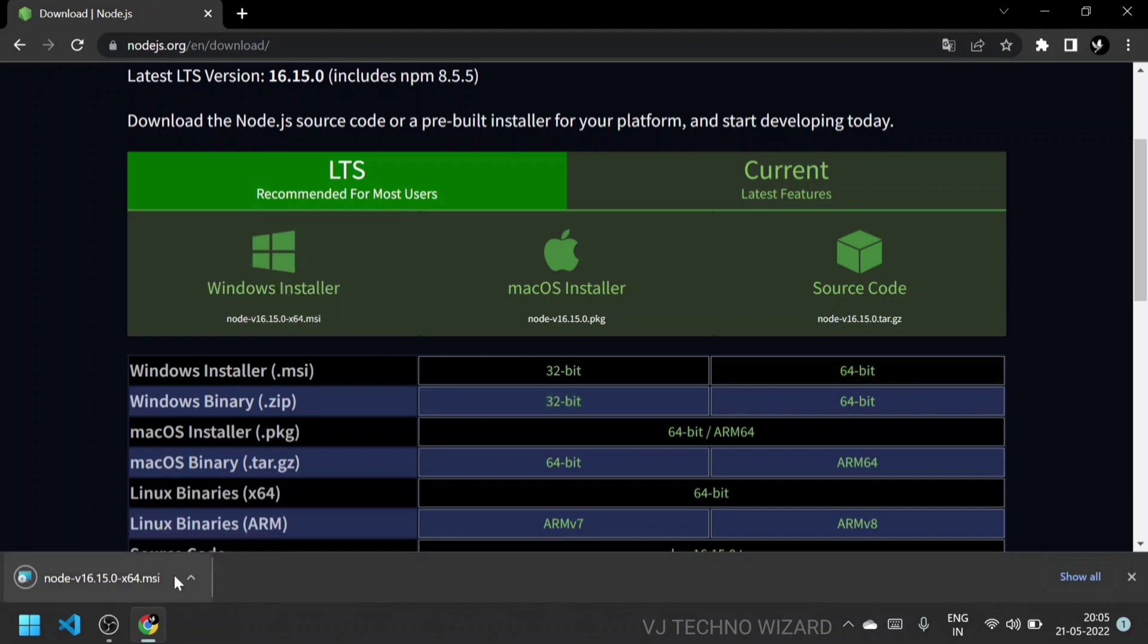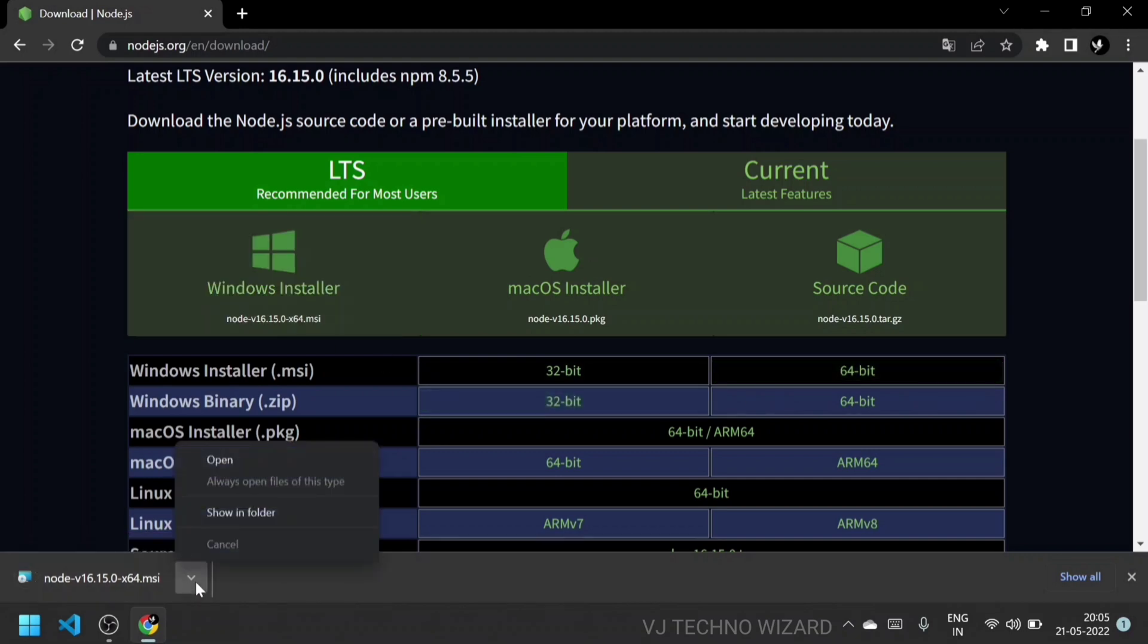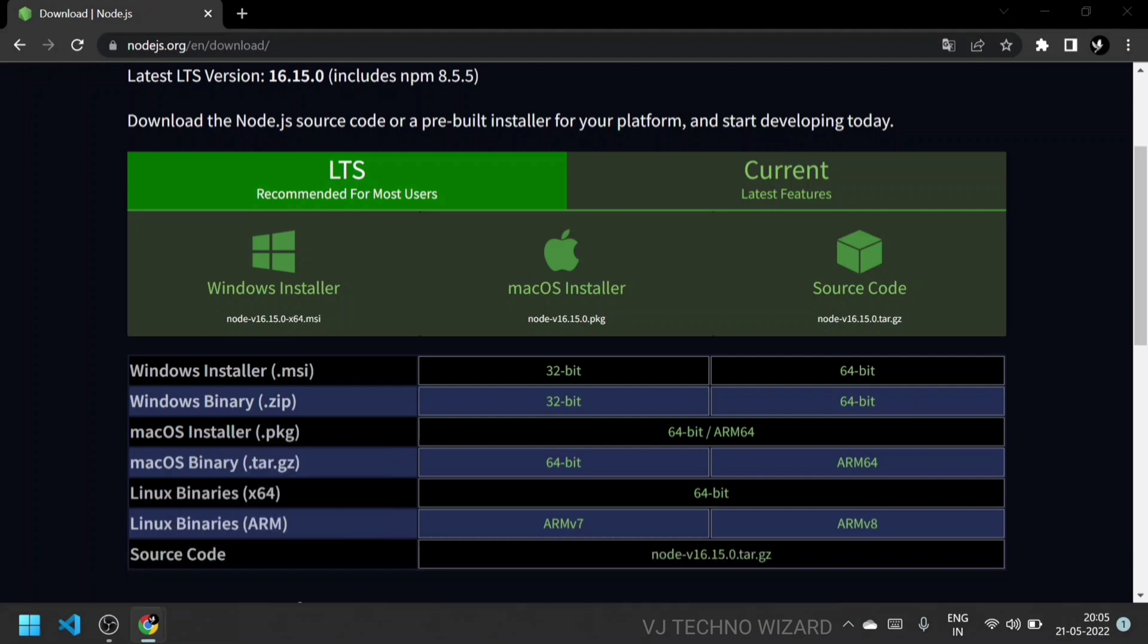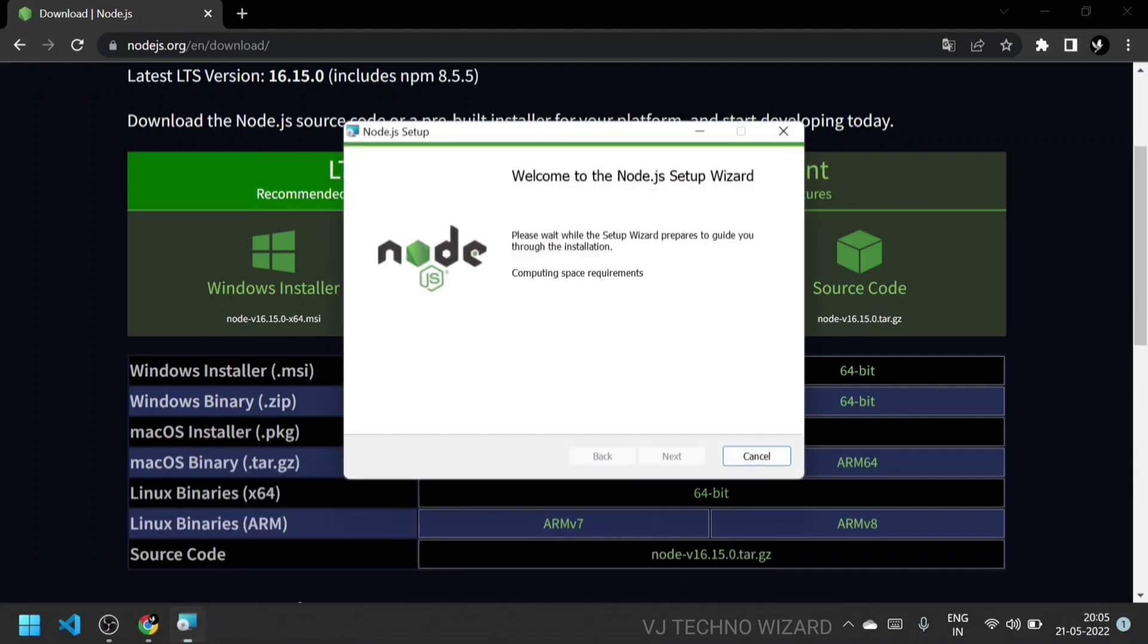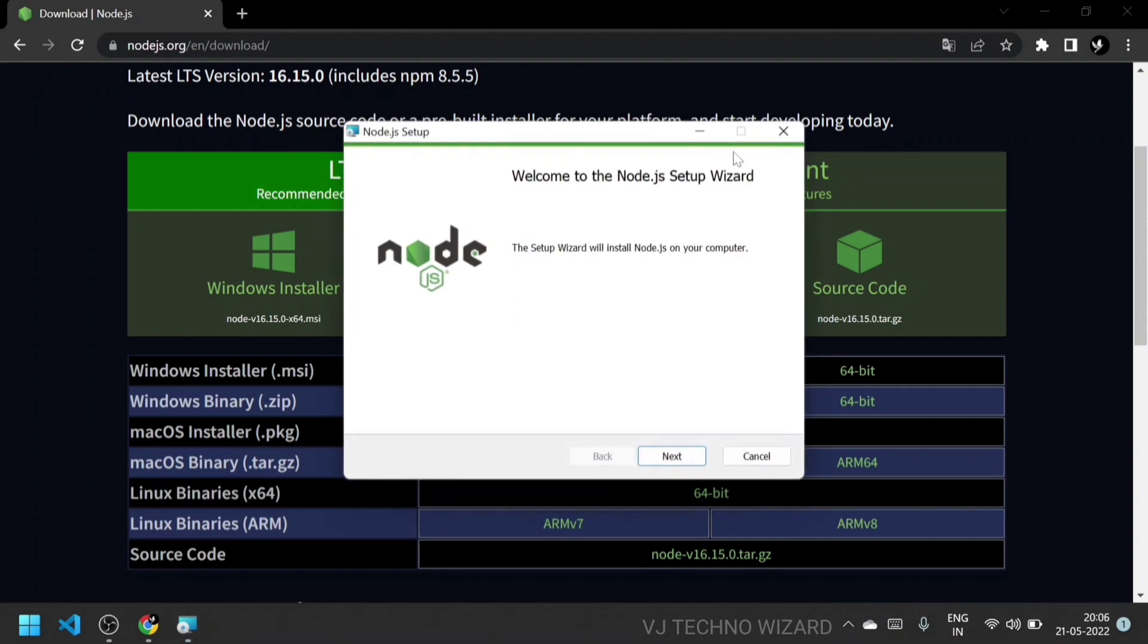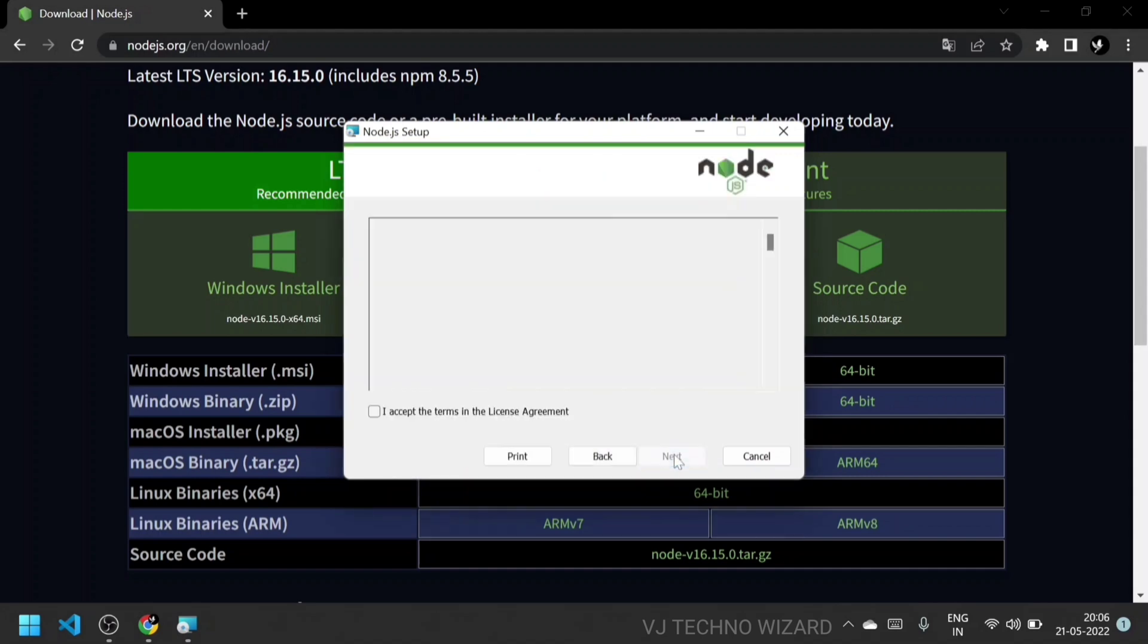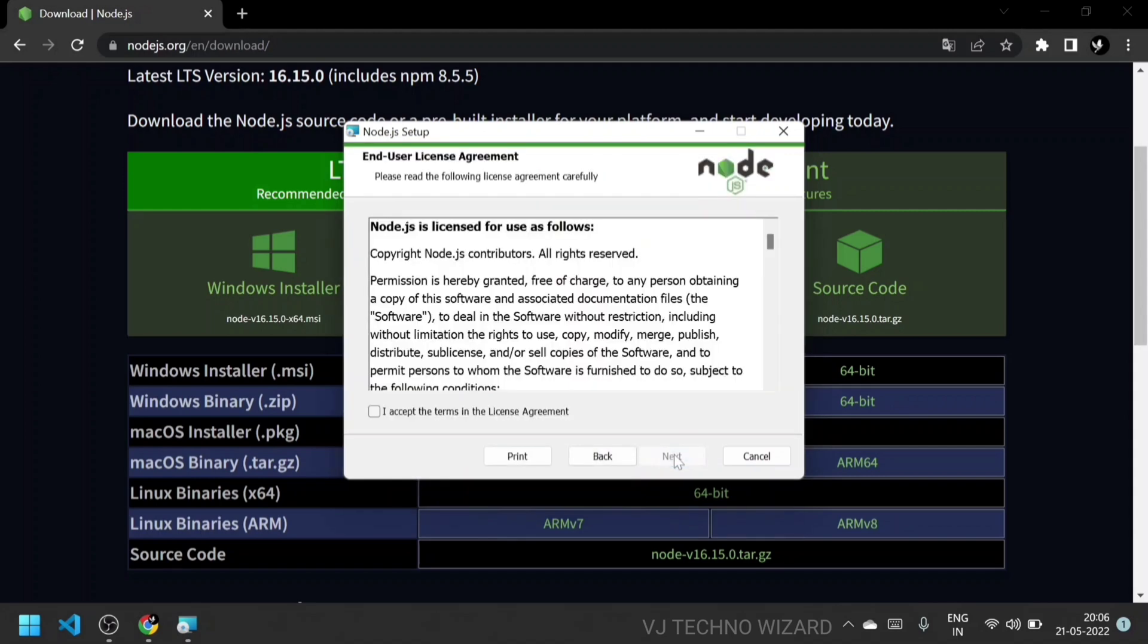Now we'll open the installer. The setup process is started. It takes around 10 minutes to complete the entire setup. Just click next and go through the agreement.